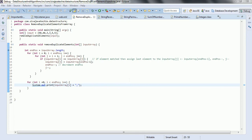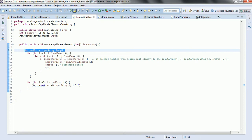Let us see programmatically how we have done this. First, we take the length of the input array: int n equals inputArray.length, which contains the array length. Then the first for loop starts from int i equal to 0, i less than n, i plus plus. The second for loop starts from int j equal to i plus 1, j less than n, j plus plus.